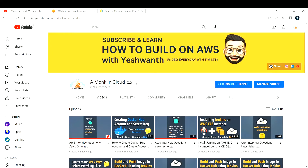Hi everyone, welcome back to my channel Amungkin Cloud. In this channel we discuss anything and everything related to cloud computing — AWS, Azure, and GCP — as well as DevOps tools like Jenkins, Docker, and a lot more. If you're visiting for the first time, please consider subscribing, turn on the notification, and let us learn together and explore the DevOps world.